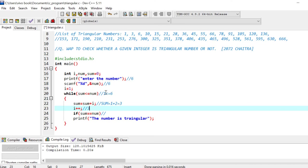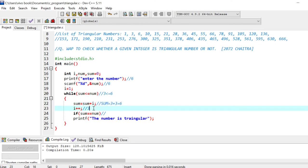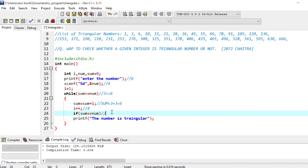Again, now next, what is the value of sum? It is 3. So 3 is less than or equal to 6? Yes, it is less than or equal to 6. Now the value of sum is 3 plus the value of i is 3, so it will become 6. We will increase the value of i to 4. If sum equals to num, so here the value of sum is 6, the value of num is 6. So sum equals to num, that is 6 equals 6. So the condition becomes true and we will print the number is triangular. So in this way we execute the code.